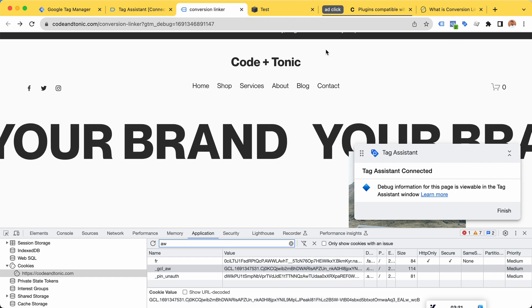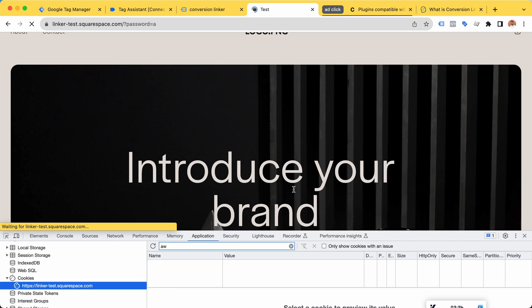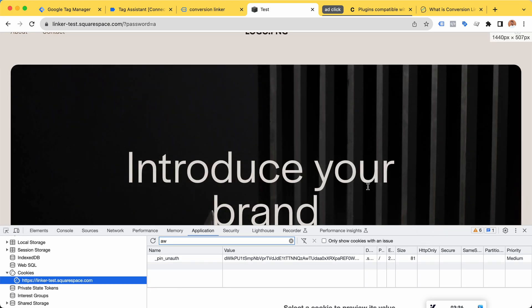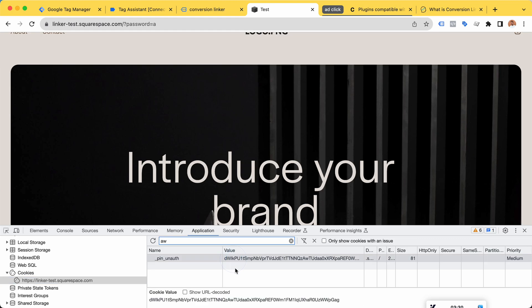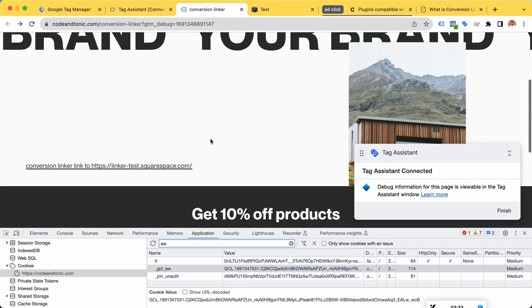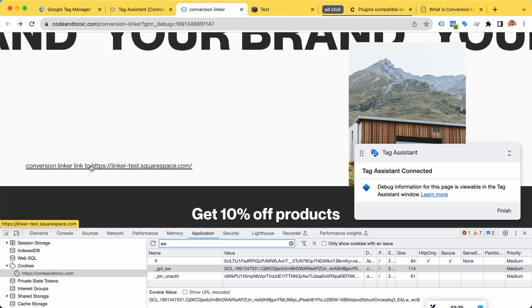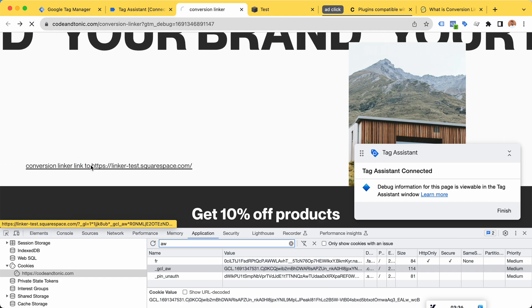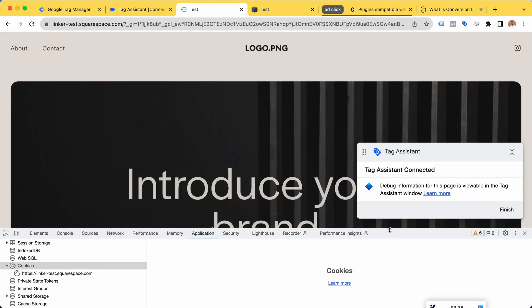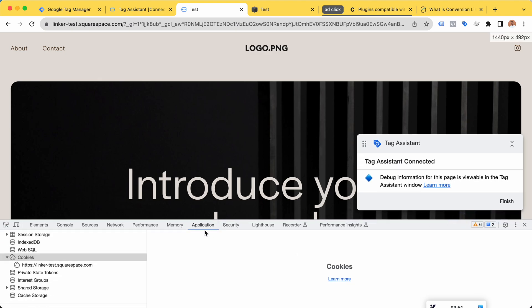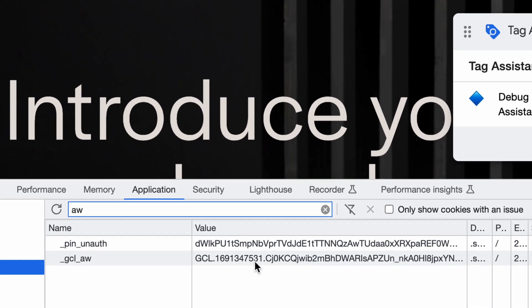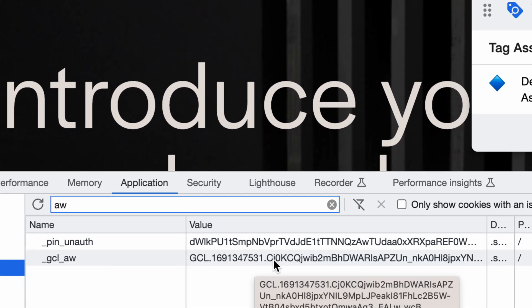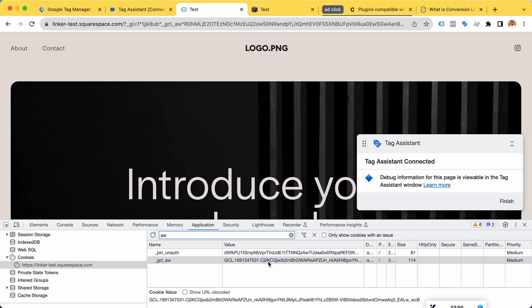Of course, if we refresh our second website, we don't have the AdWords cookies available here. However, when we click on a link that leads to the second website and take a look at Application Cookies, we can see that the CJ0K cookie has now been added to this domain as well.